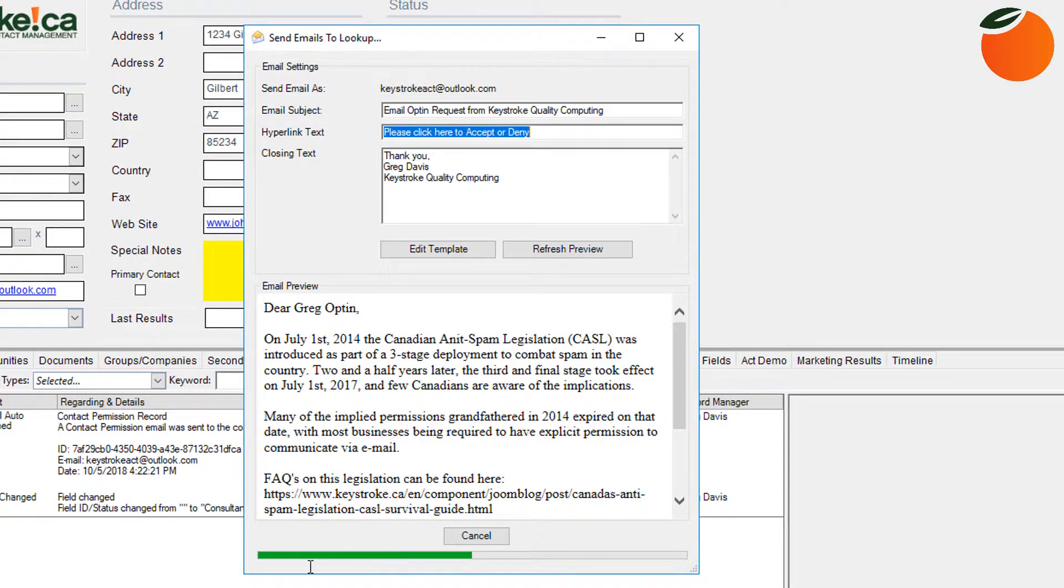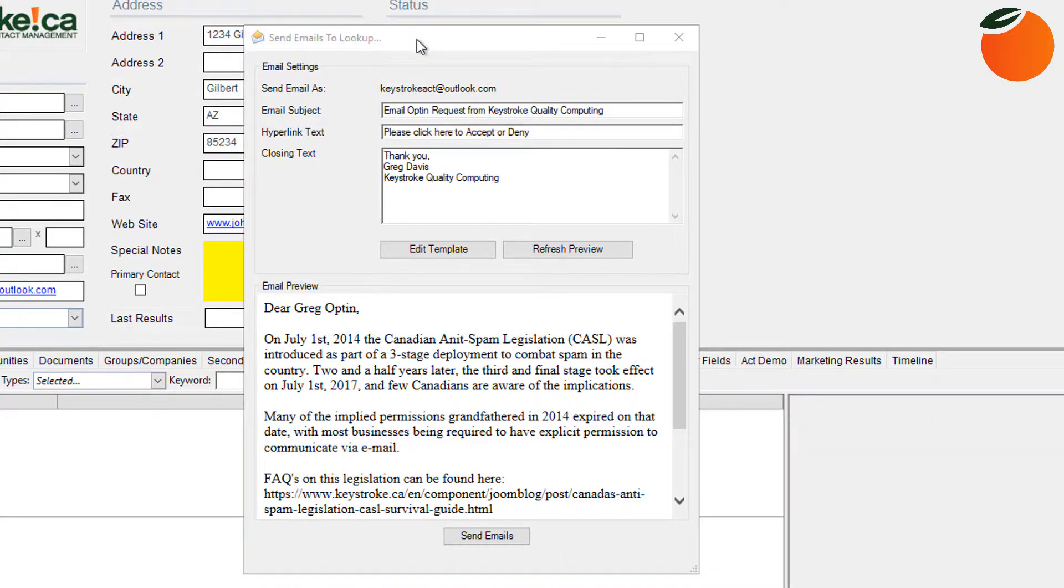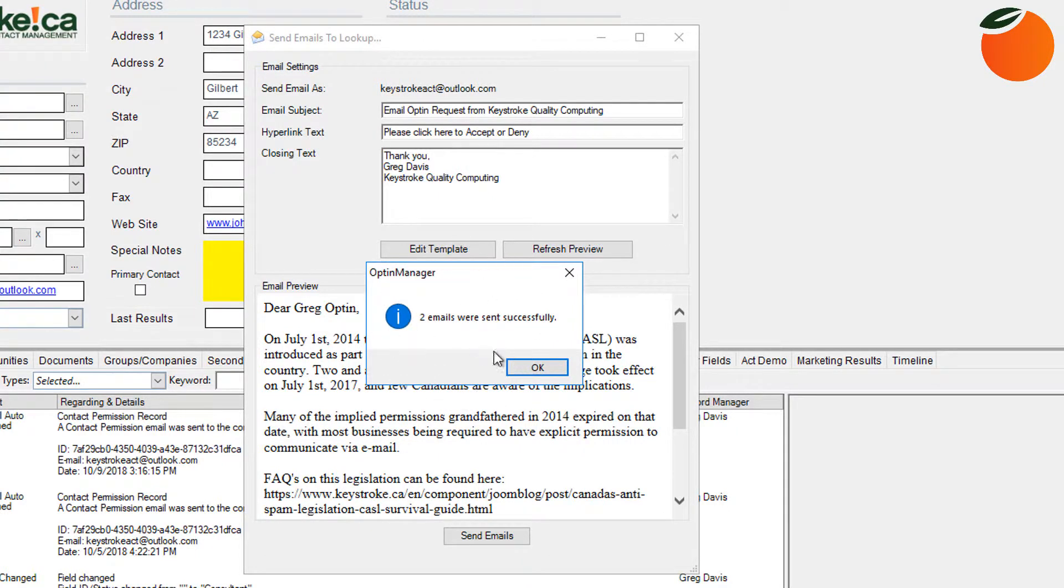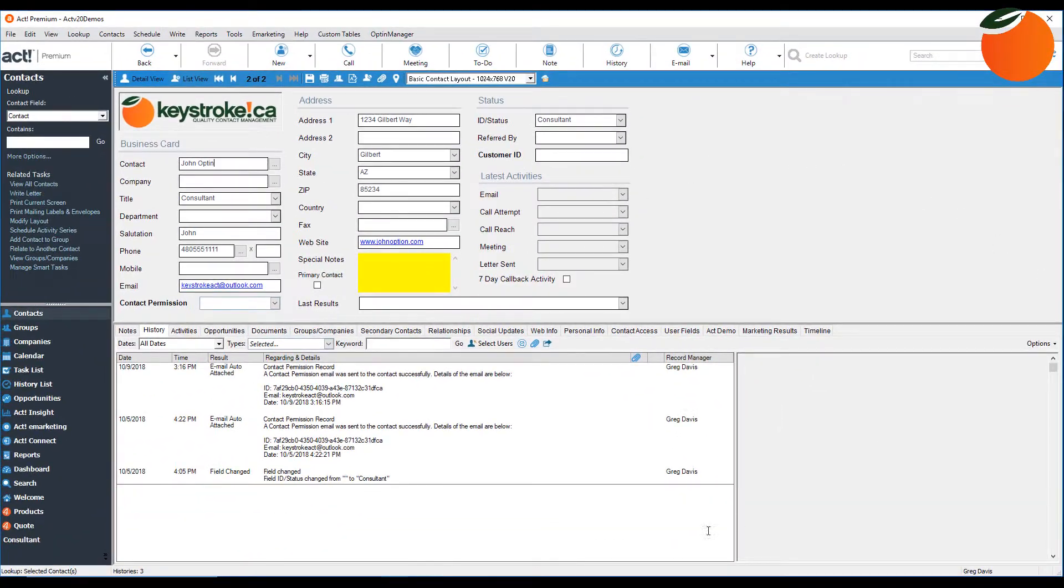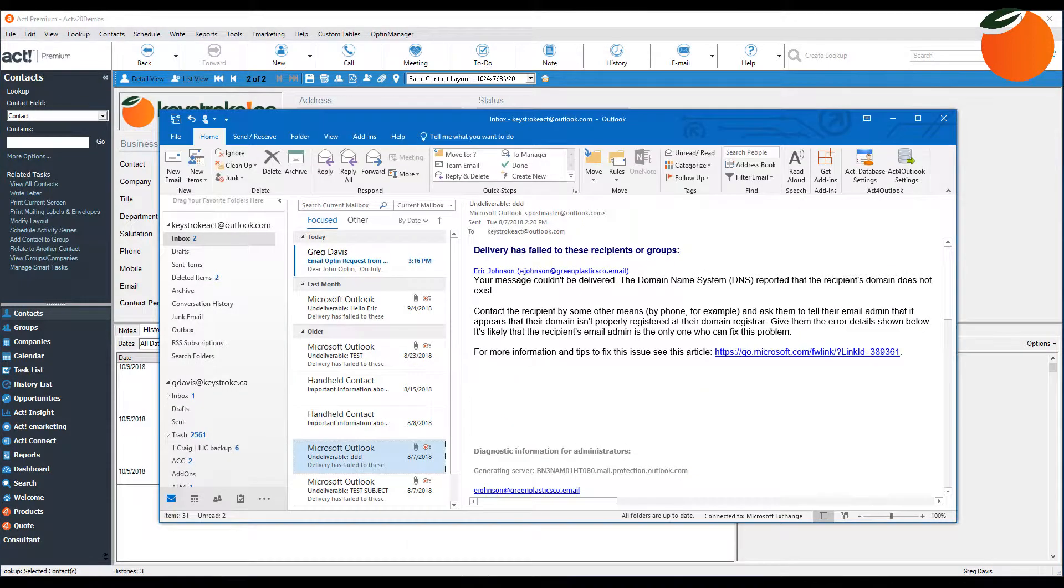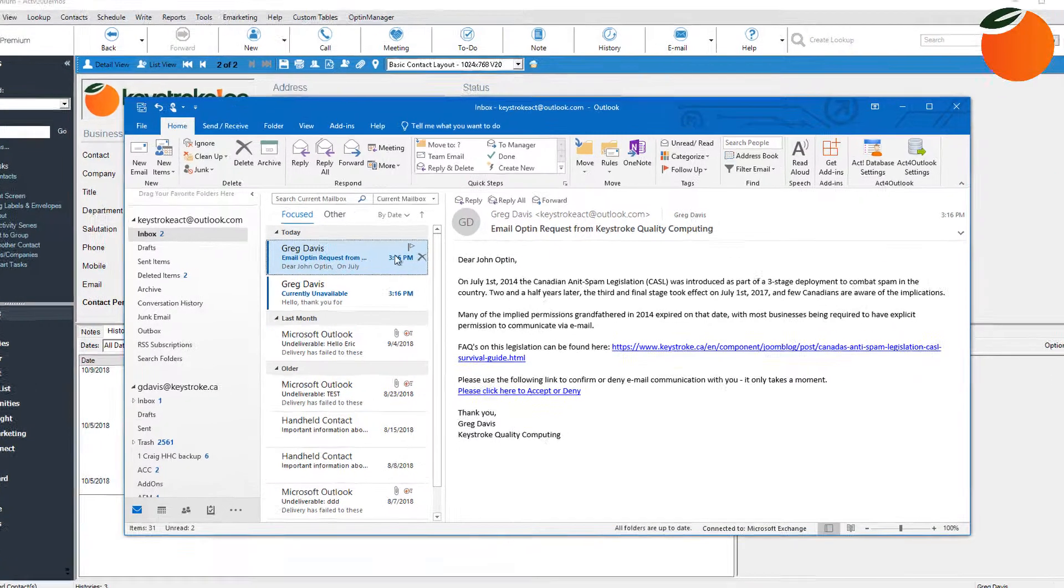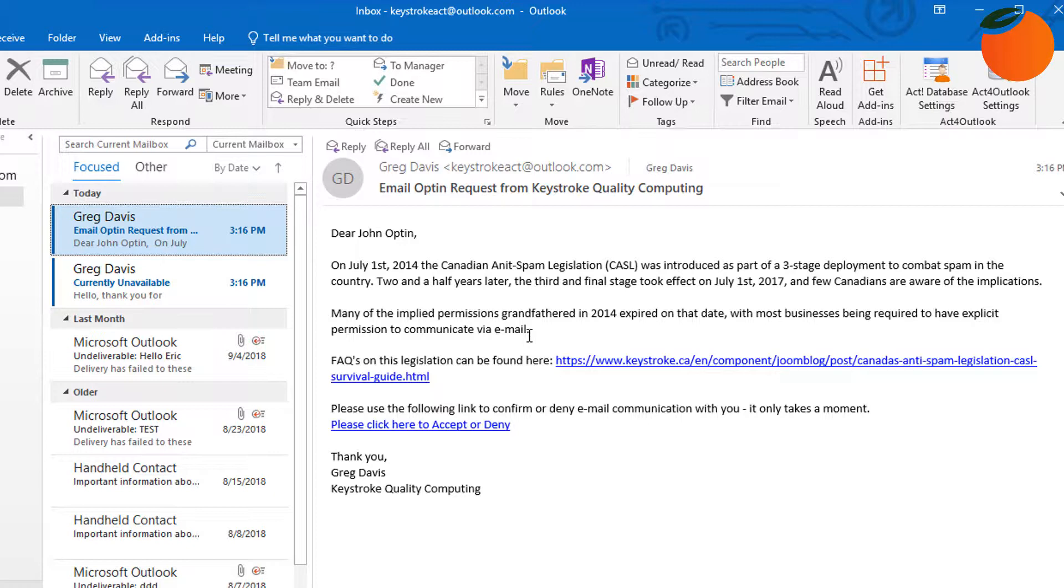You can see the progress bar down in here at the bottom. And now we get the message that the two emails were sent out successfully. So now let's go ahead and go to email. And here it is. Here's the email that was sent to this contact. As we can see, it's just a standard email, normal text, so it should be able to get through most filters.